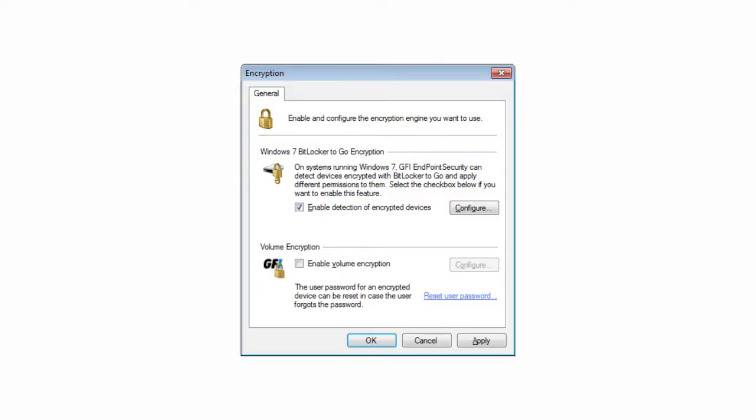When users connect to your network with a USB device containing unencrypted data, they are prompted to enter a password. GFI Endpoint Security then encrypts all the content on that device. After that, data can be accessed normally, with the added benefit of being encrypted using a strong AES 256-bit or 128-bit algorithm.